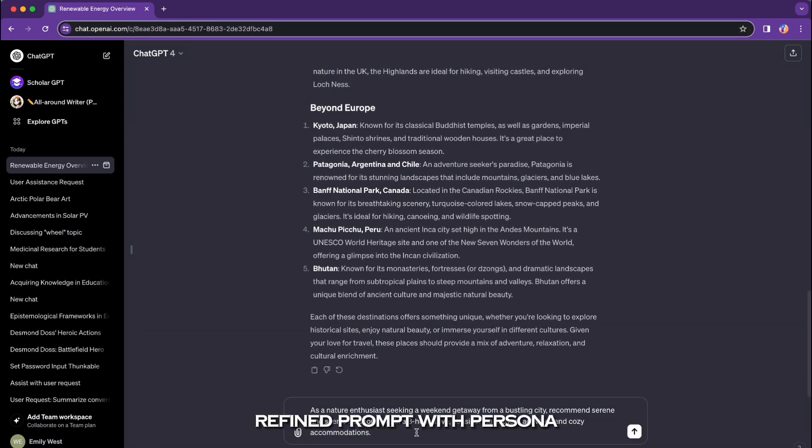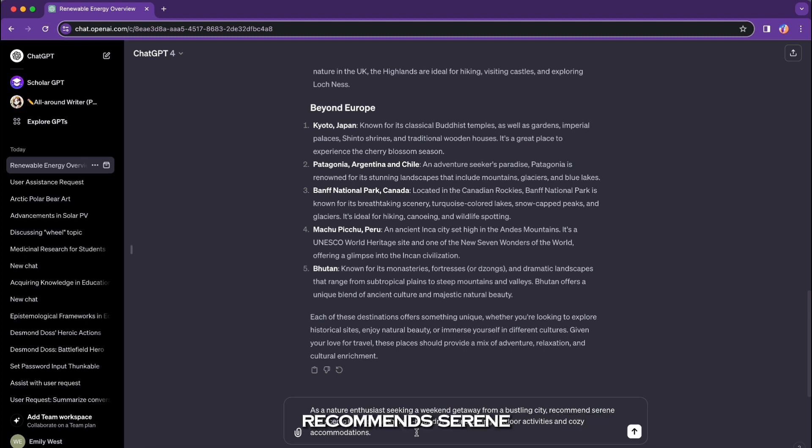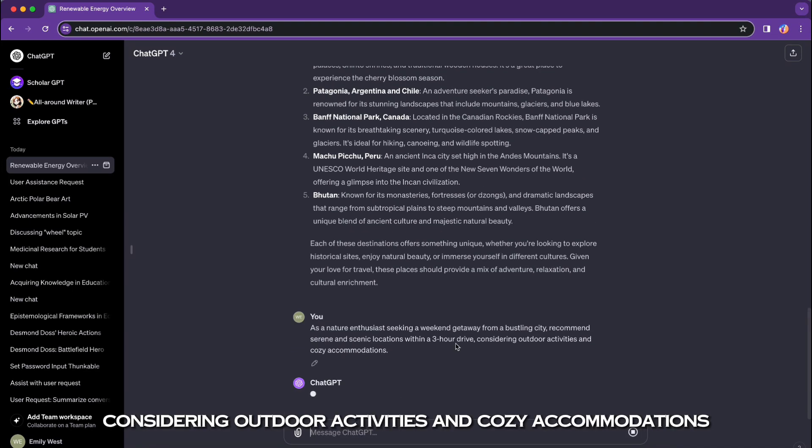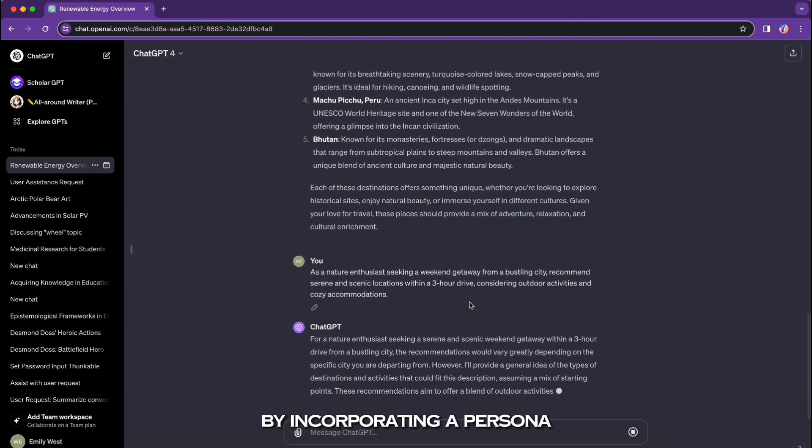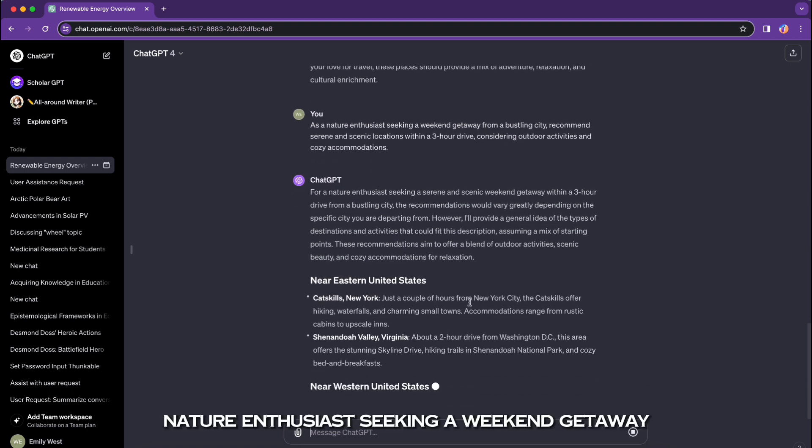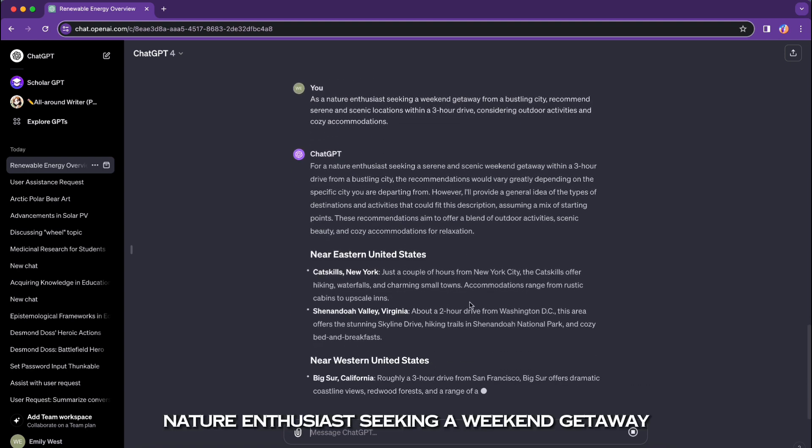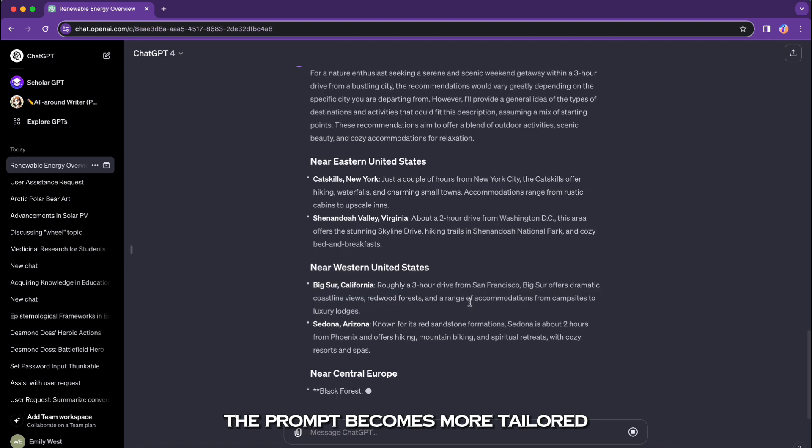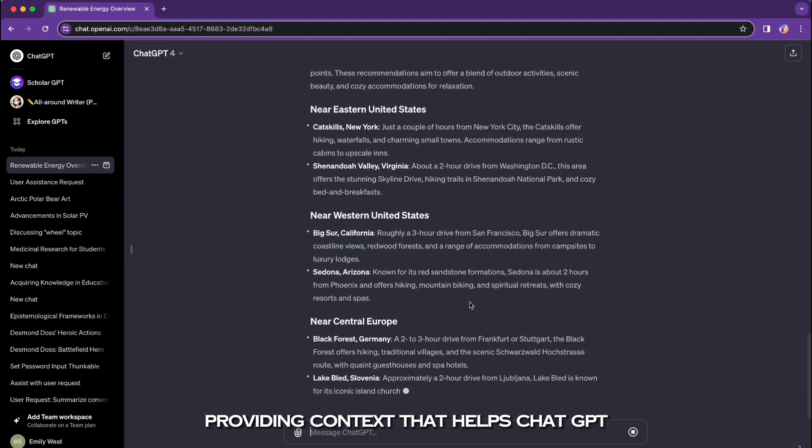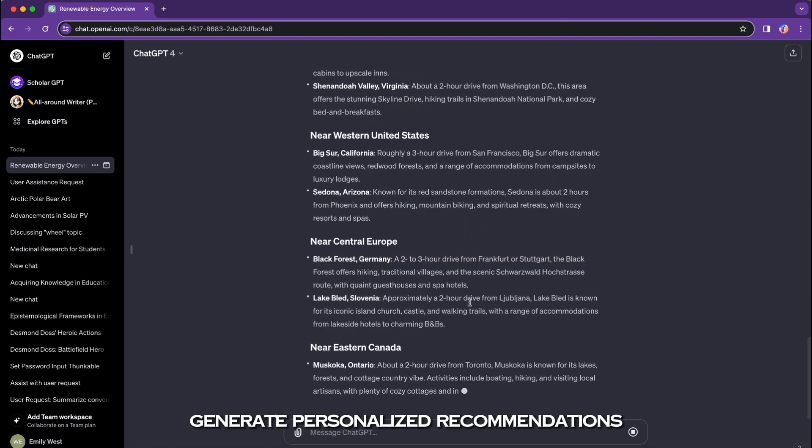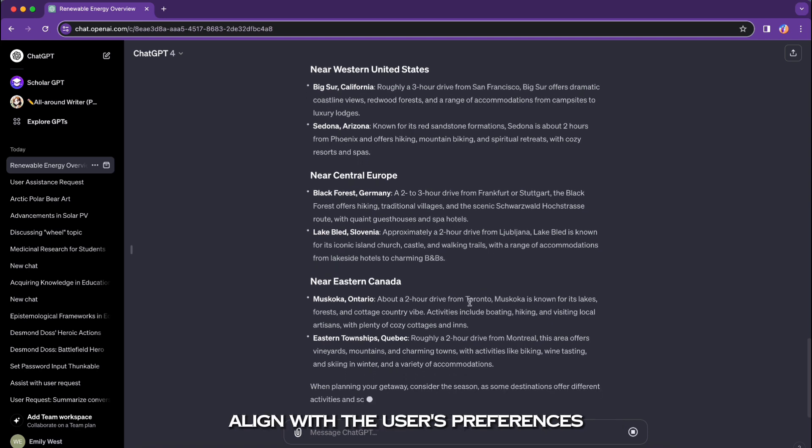Refined prompt with persona: 'As a nature enthusiast seeking a weekend getaway from a bustling city, recommend serene and scenic locations within a three-hour drive, considering outdoor activities and cozy accommodations.' By incorporating a persona—nature enthusiast seeking a weekend getaway—the prompt becomes more tailored, providing context that helps ChatGPT generate personalized recommendations aligned with the user's preferences.